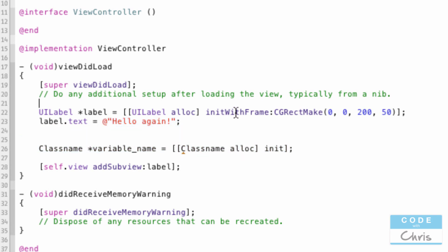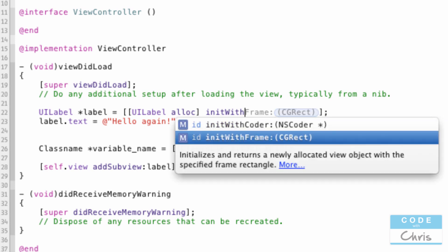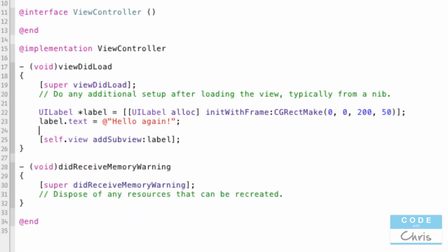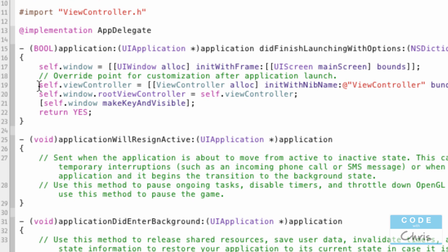The reason this is initWithFrame instead of just init is because initWithFrame is a special initialization method that lets me pass in a set of coordinates and a size to create the label with. So using initWithFrame meant I was creating a label at x coordinate 0, y coordinate 0, with 200 pixels width and 50 pixels height. Going back to appdelegate.m and the line where view controller gets created — notice the alloc statement, it's allocating space in memory for this new object.